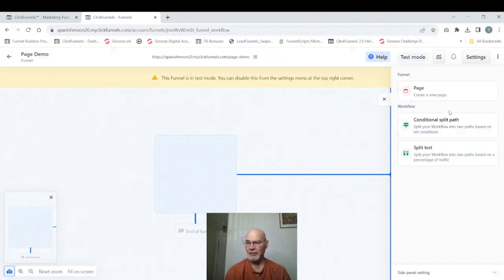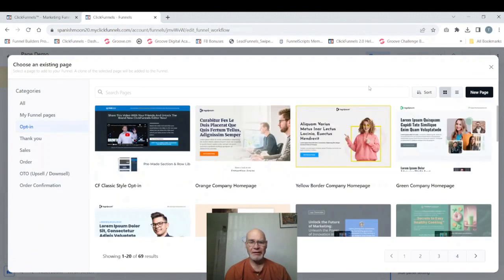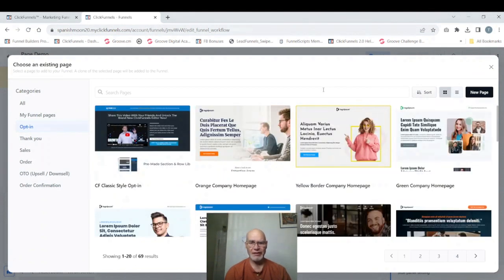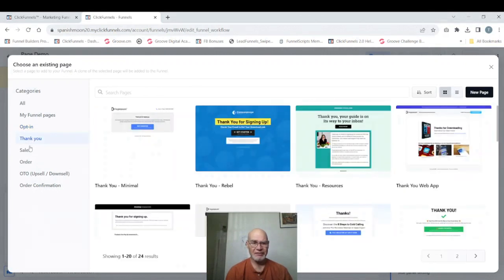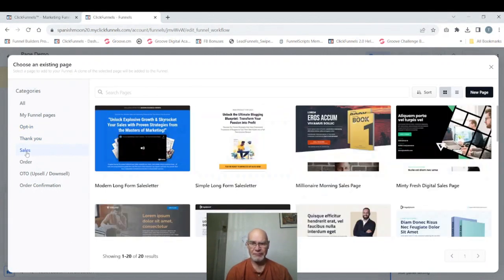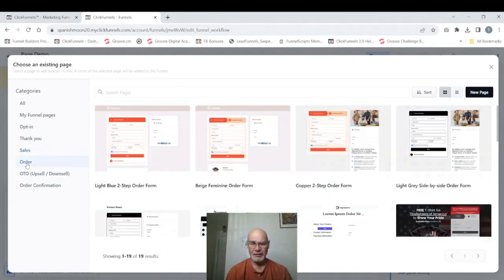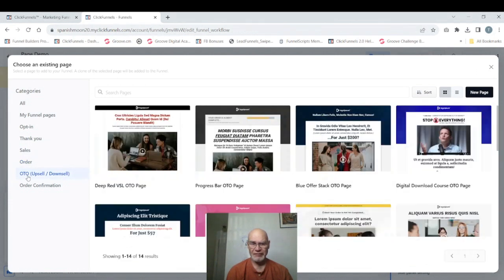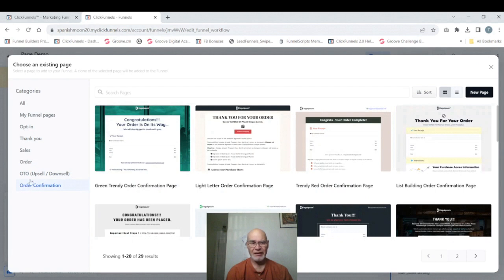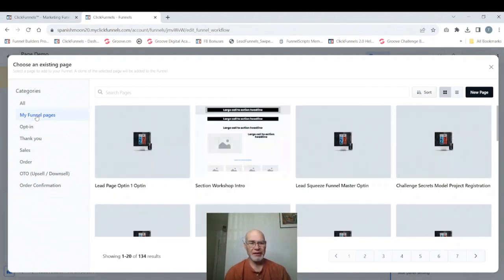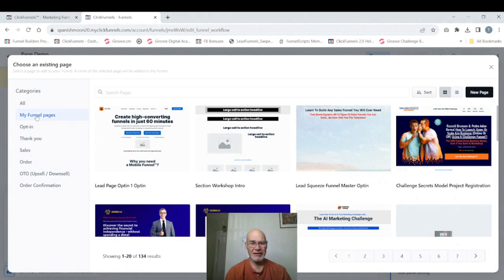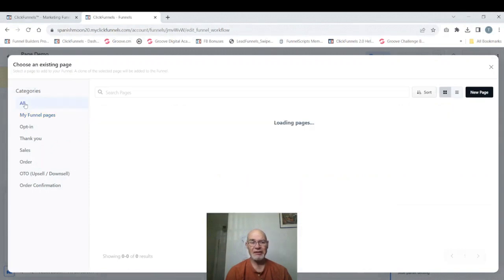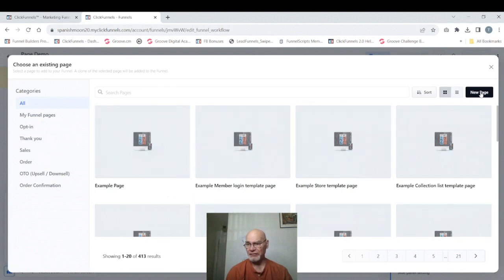That will bring up a panel here that has a couple of things. First of all it has a lot of templates that are provided by ClickFunnels that you could use as a starting point. We've got ones for opt-in, thank you pages, sales pages, order pages which has an order form on it already, upsell and downsell pages, and order confirmation pages. And then you have my funnel pages which is any pages that you created. If you created say for example an opt-in page and you really like the design and you just wanted to use it again and switch out your picture and your product, you could bring that up and use that as a starting point as well. But we're not going to choose any of those. We're going to create a completely new page. So we're going to click on new page.